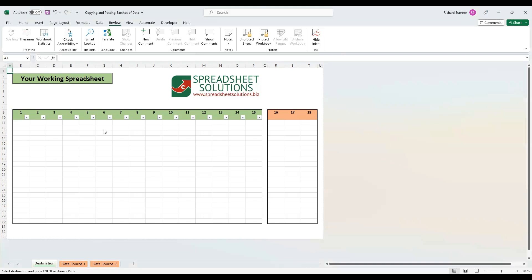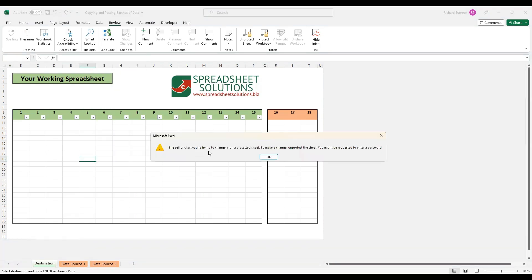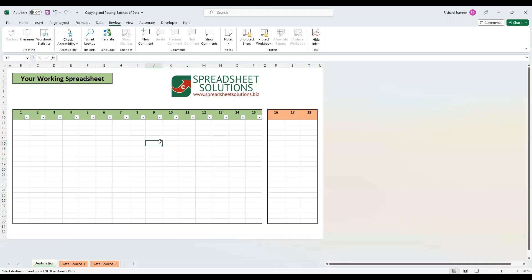People often come back to me seeing a message like: 'The cell or chart you're trying to change is on a protected sheet,' and they message me asking for the password. But actually, you shouldn't need the password. Now, I tried to recreate those errors for this video, but Excel has actually fixed some of those problems in the last two weeks, so you may have an up-to-date version of Office 365 where some of these no longer apply.